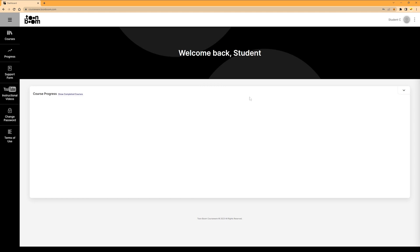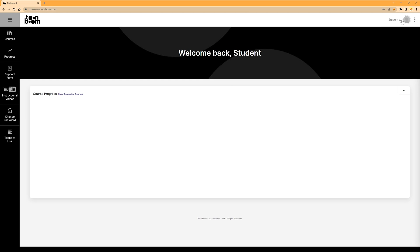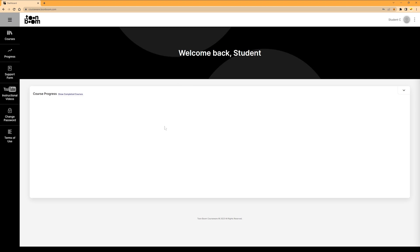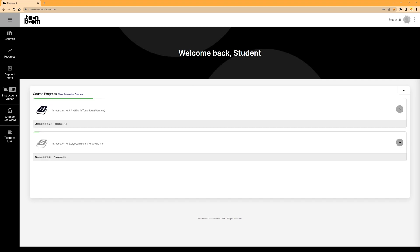Up here in the top right, you can click either one of these icons to log out of the software. Along the side, we have the Courses tab — this is where you go to get to your lessons that you have been registered for. This is the Progress page, which is the page we are on now. It is currently blank because we haven't started our course yet, but once we begin, we'll start seeing information here.